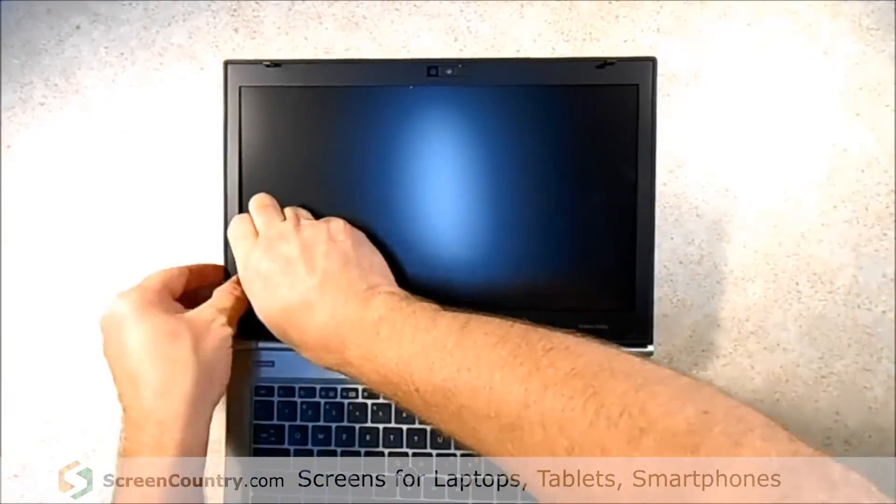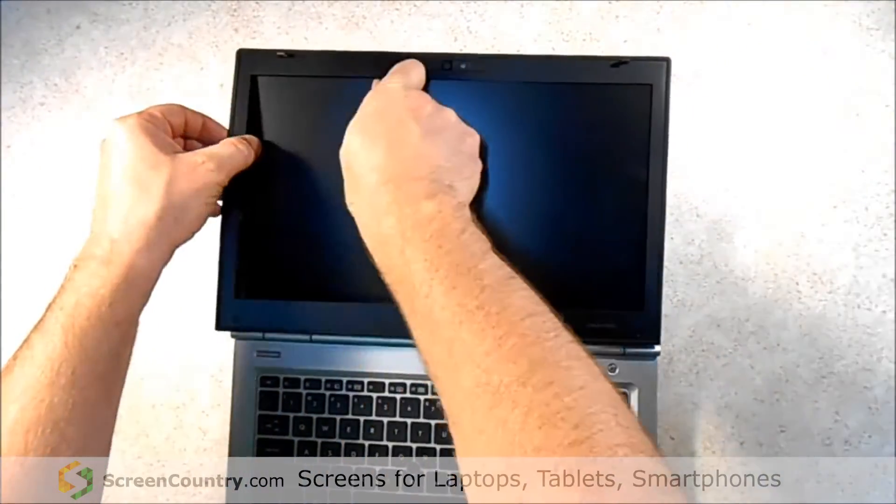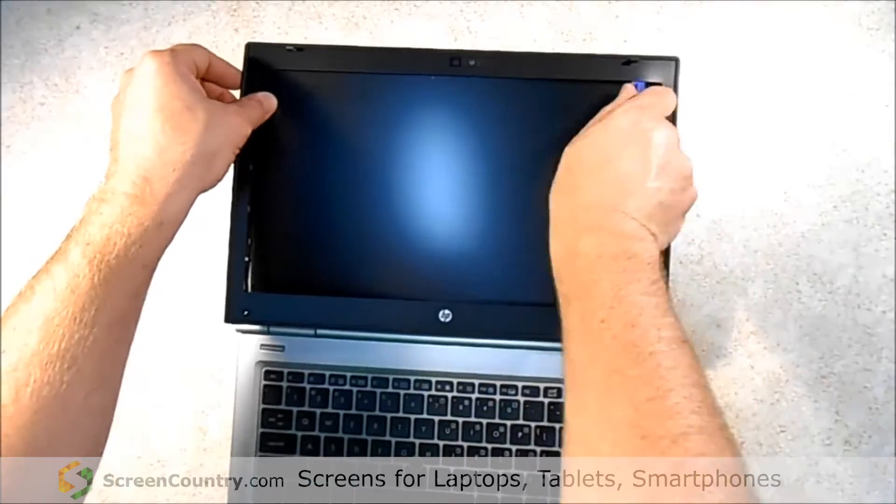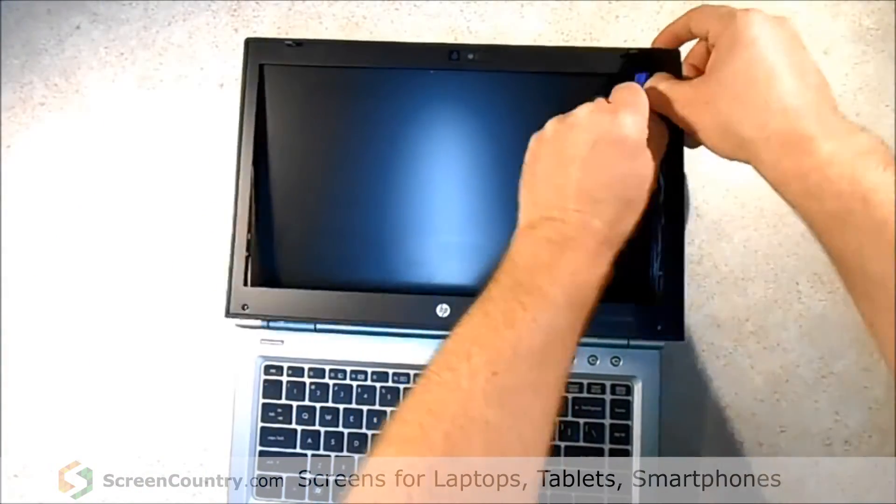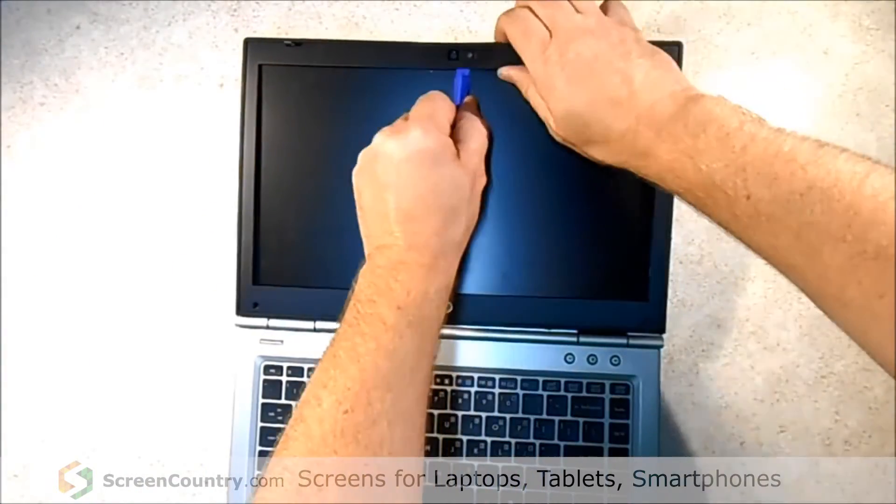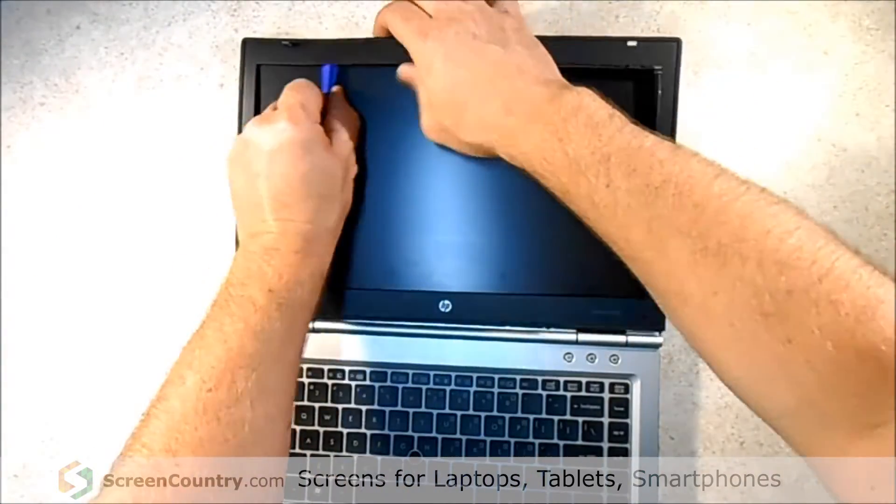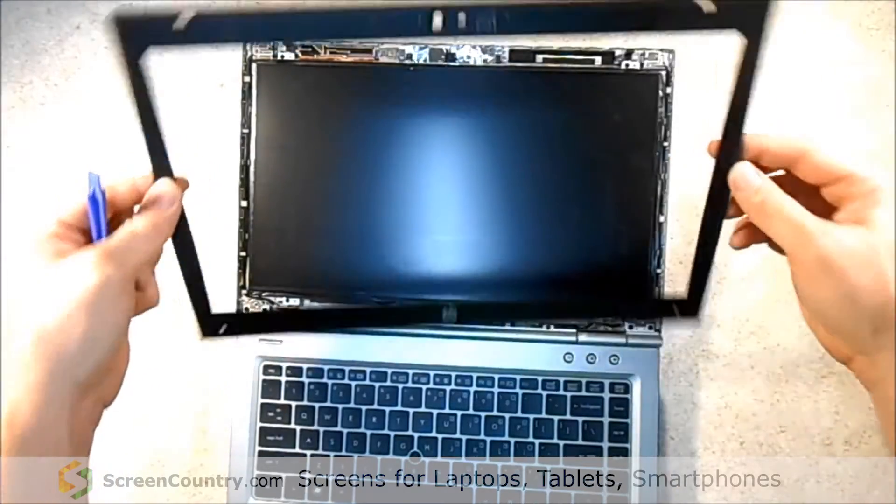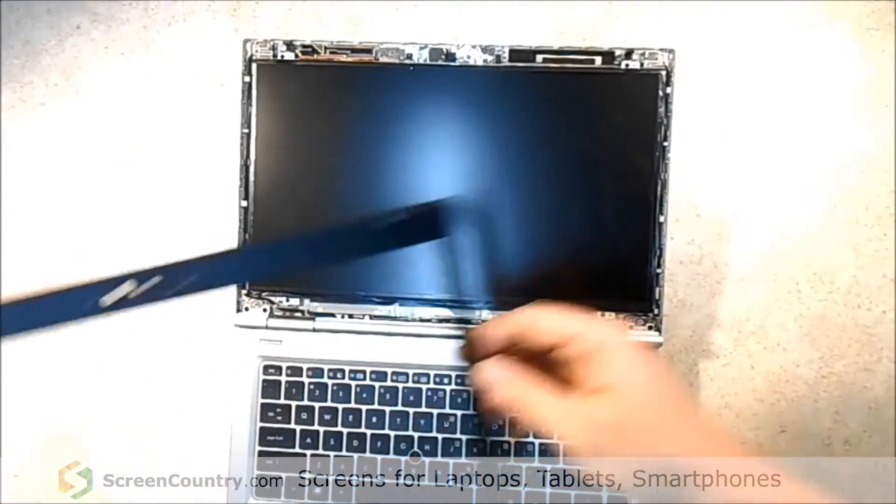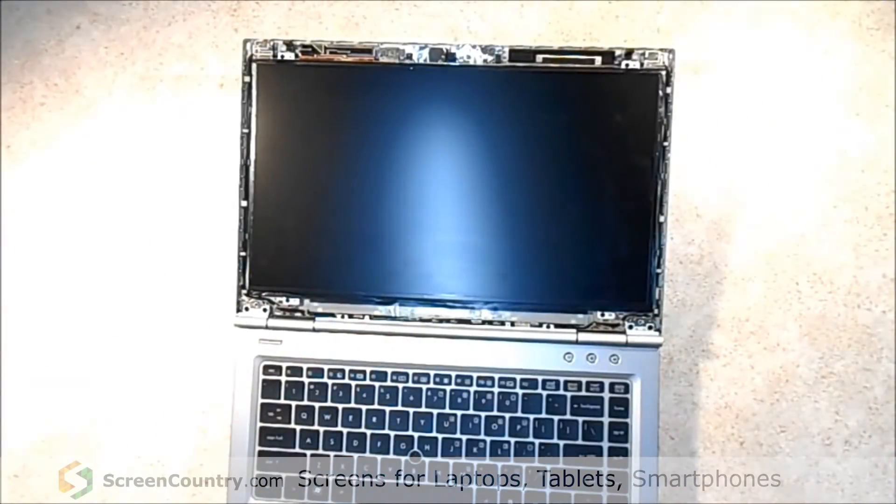So it'll just kind of, you'll feel it click, click, click, click, click as you go around. And then the frame will come right off any second. There we go. And just set that up to the side.